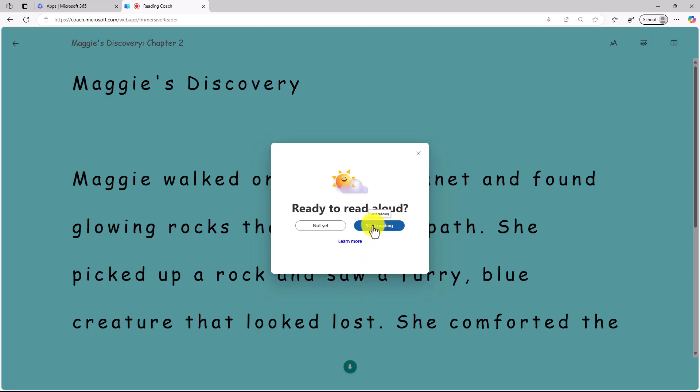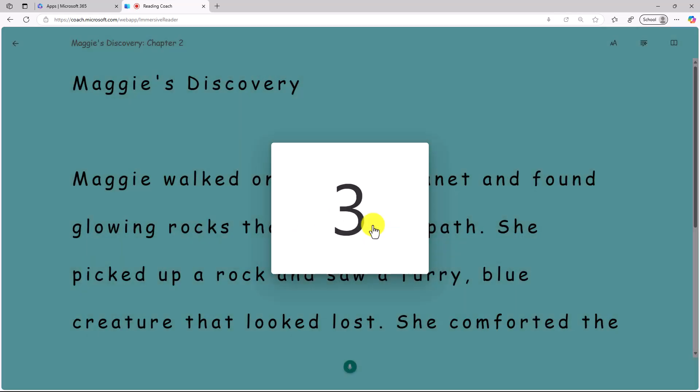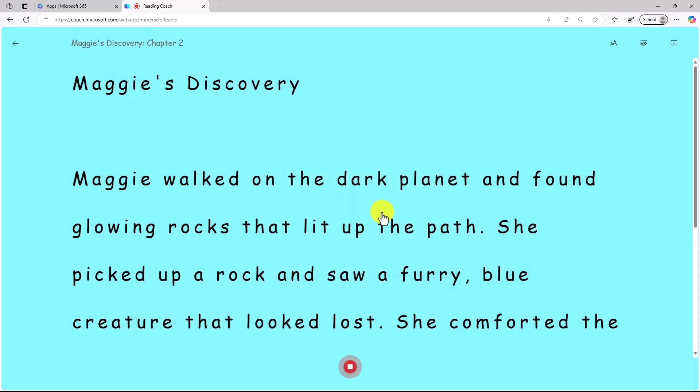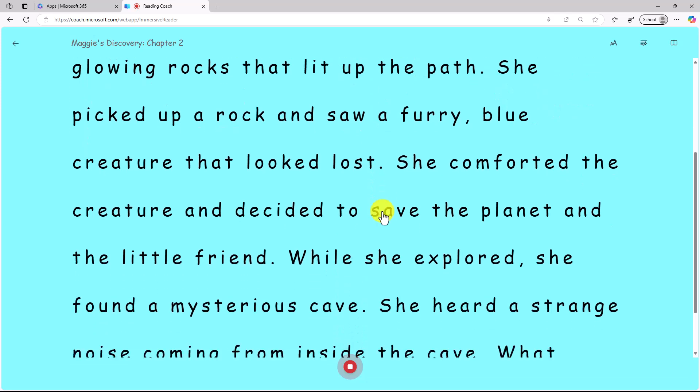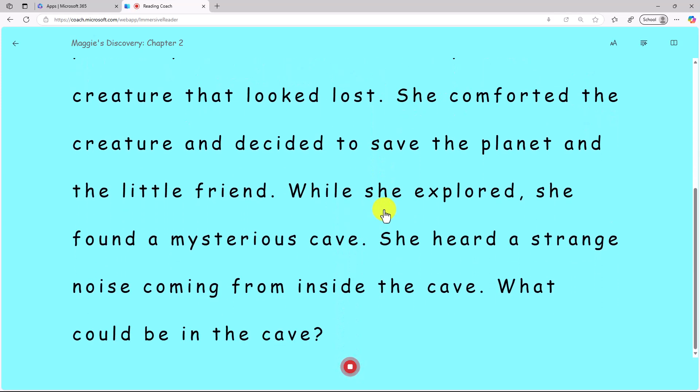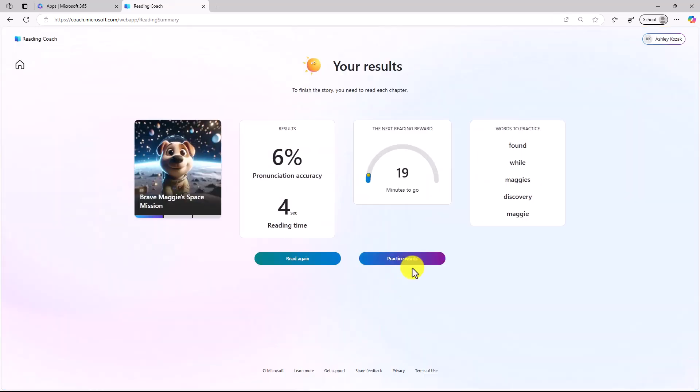I'm just going to speed through this just for the purpose of this demo. Imagine that I've been reading out loud. Get the countdown again. And we'll finish this up. Now at the bottom, I'll click Stop Reading. Okay, so I've finished my story.